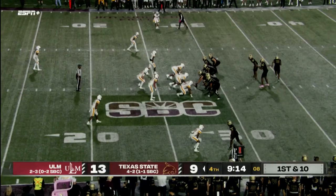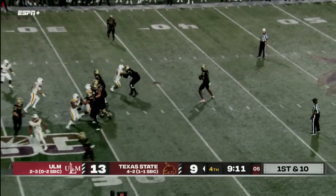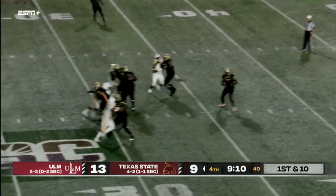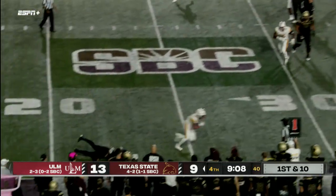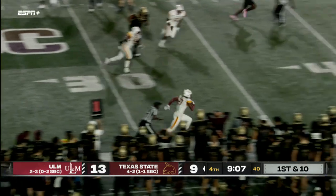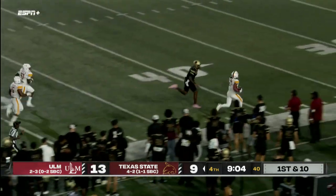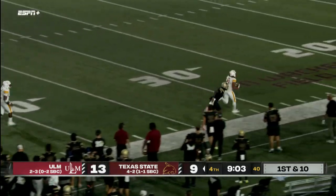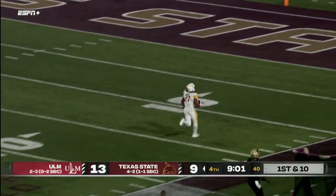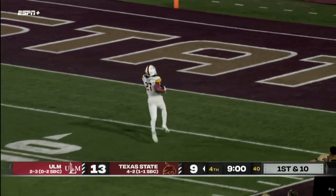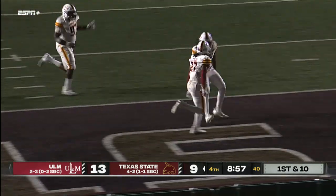Jeter in motion. Finley stands tall, pumps, fires — picks! Going down the sidelines, Jeterious Evans, Finley to beat — races by him and takes it back all the way for a ULM touchdown.